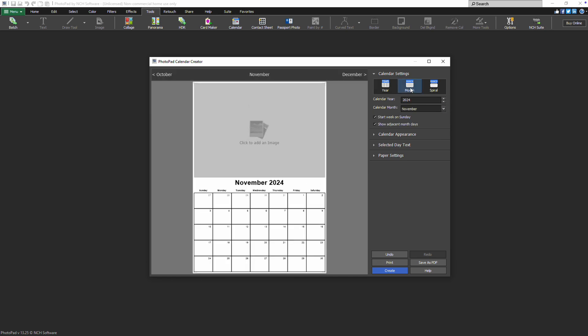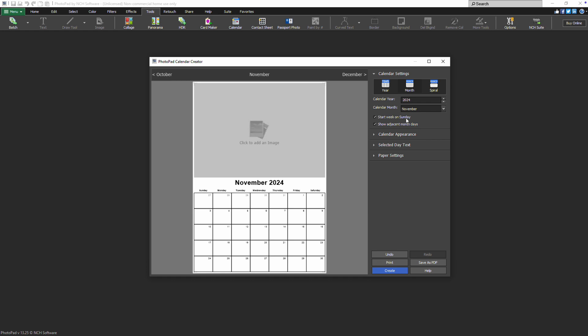For the Month or Spiral options, be sure to select both the Year and Month. If you prefer your calendar to start on a Monday, just uncheck the Start Week on Sunday option.